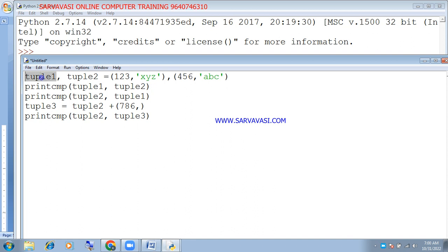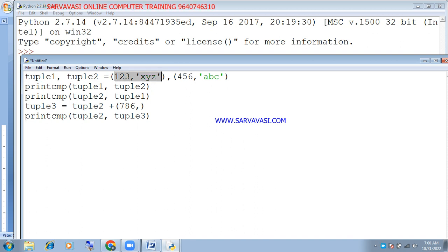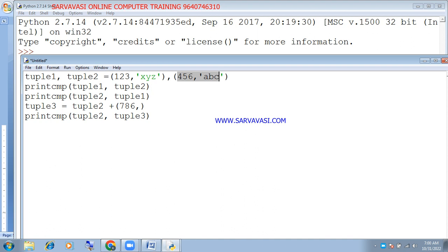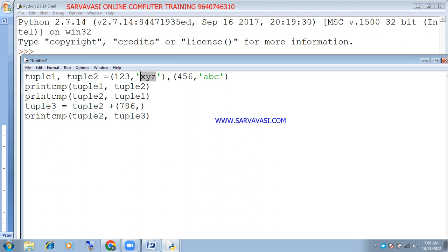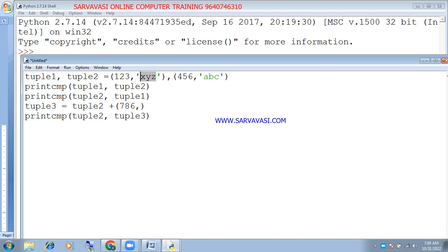The elements are: tuple1 contains 1, 2, 3, x, y, z and tuple2 contains 4, 5, 6, a, b, c. Tuple1 has elements 1, 2, 3, x, y, z and tuple2 has elements 4, 5, 6, a, b, c. Then we print and compare.